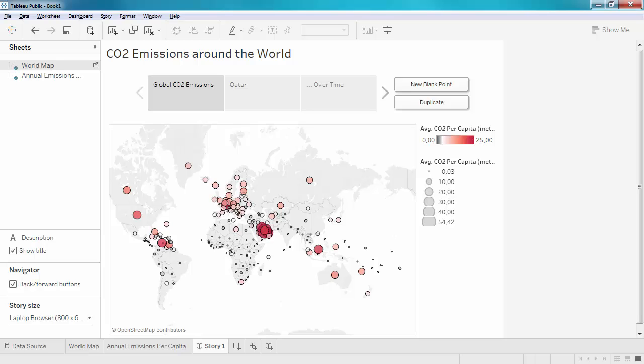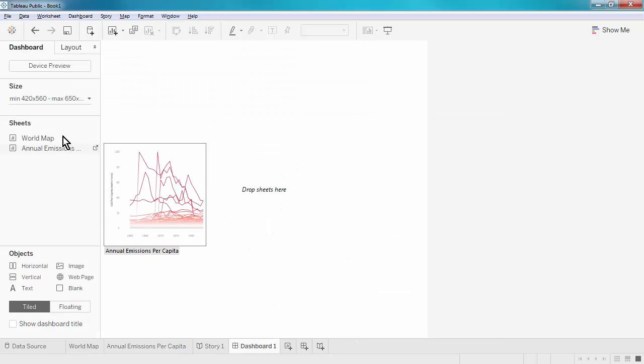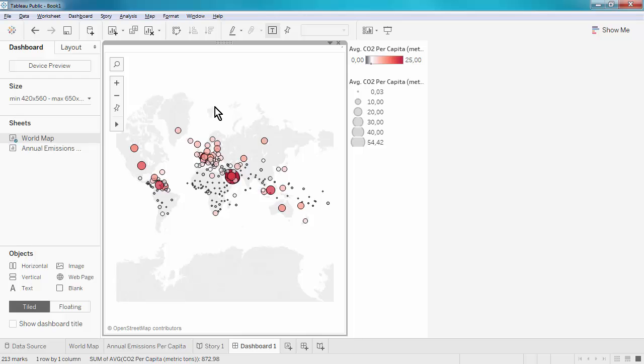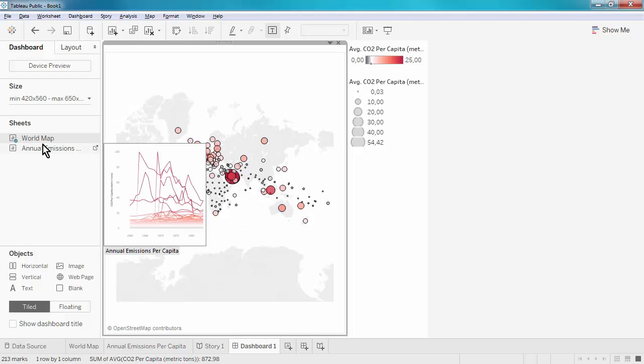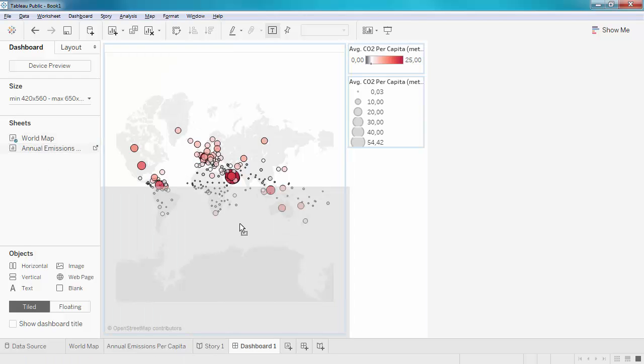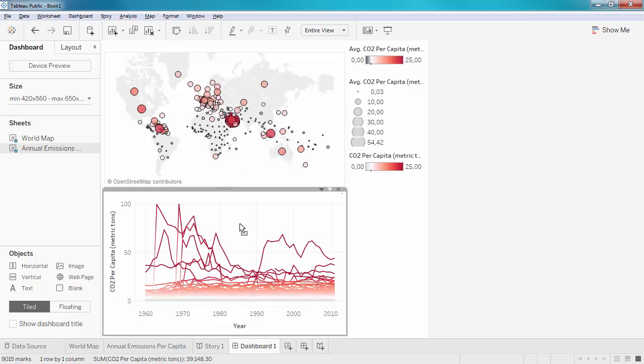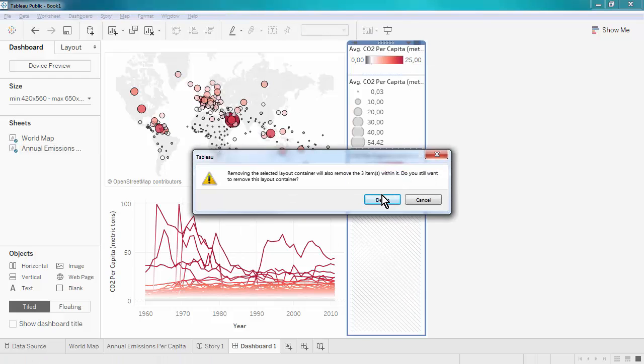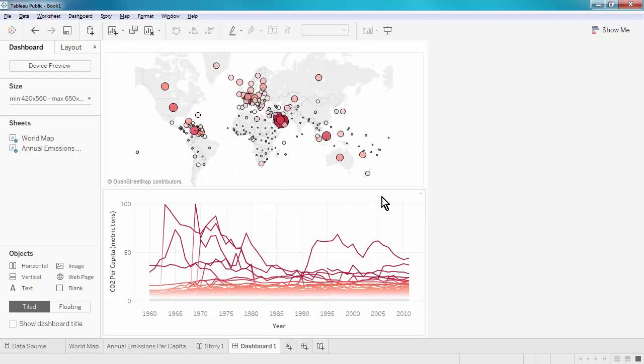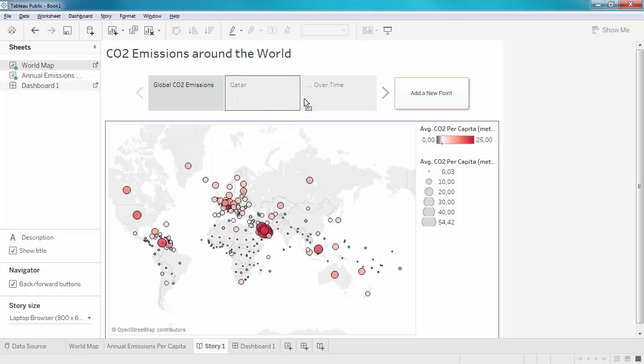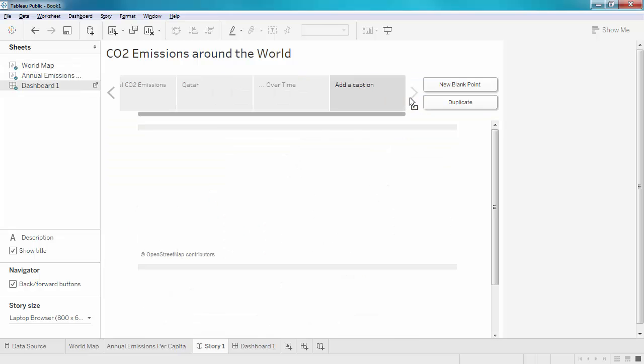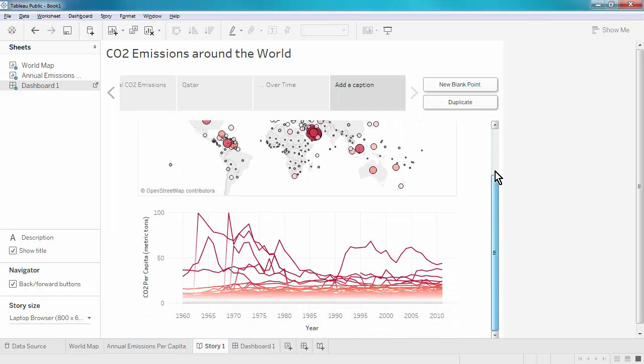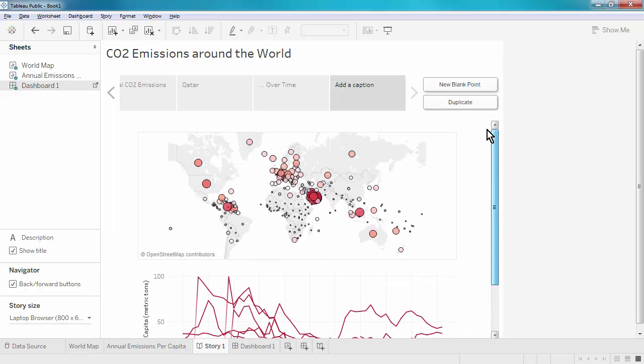For instance, we could add an interactive dashboard at the end of the story to give the user the ability to explore the data after they've clicked through the story points. I will drag my dashboard onto the story. And now we can see that unfortunately, it doesn't fit. We see a scroll bar on the right hand side.